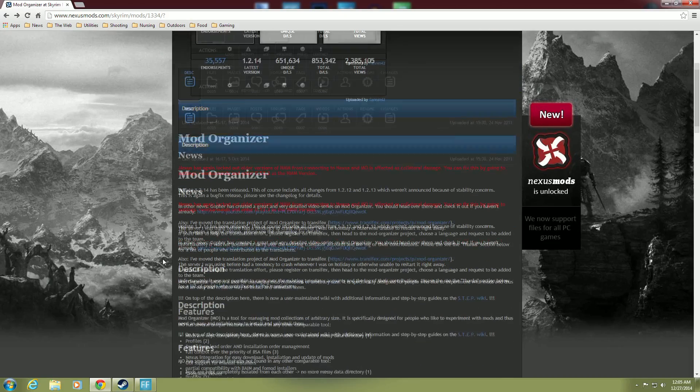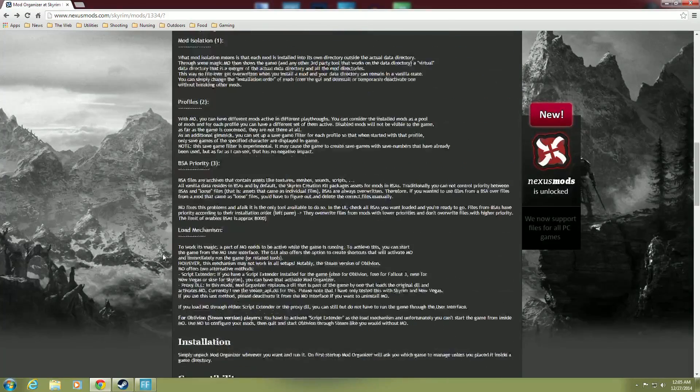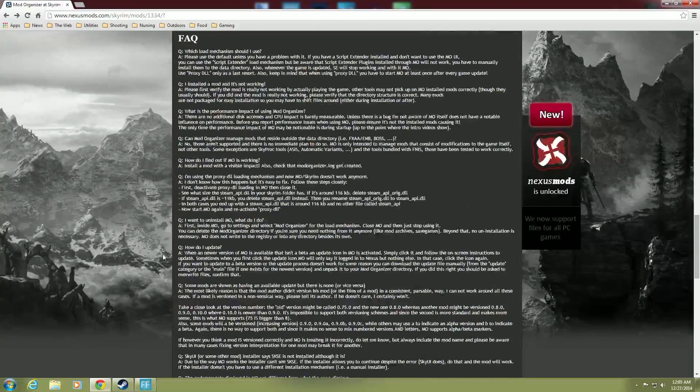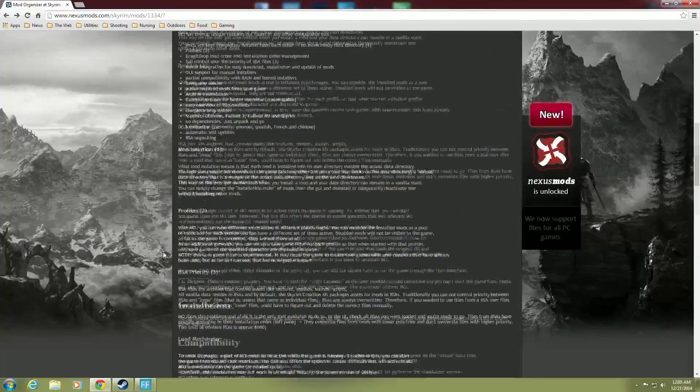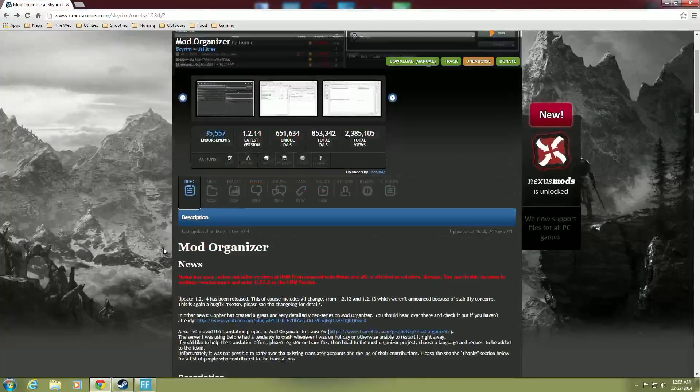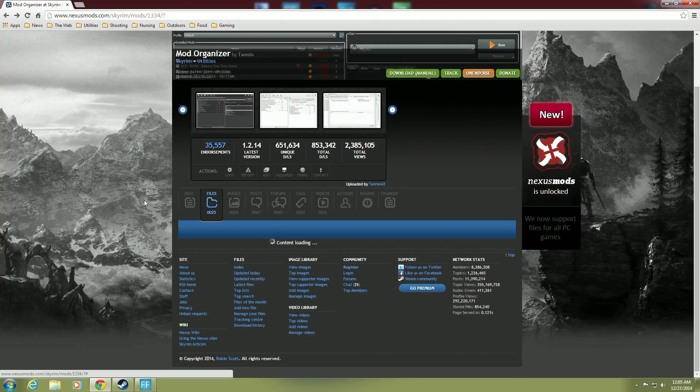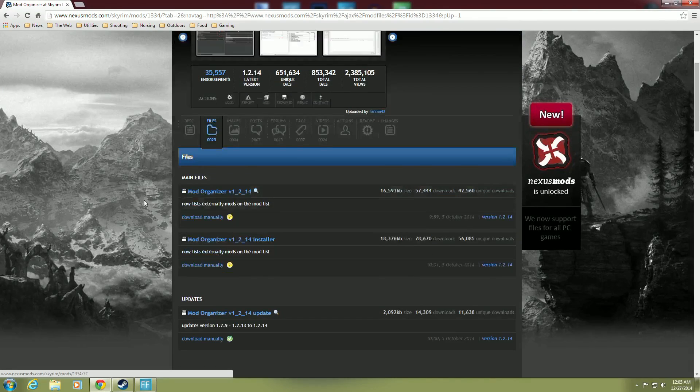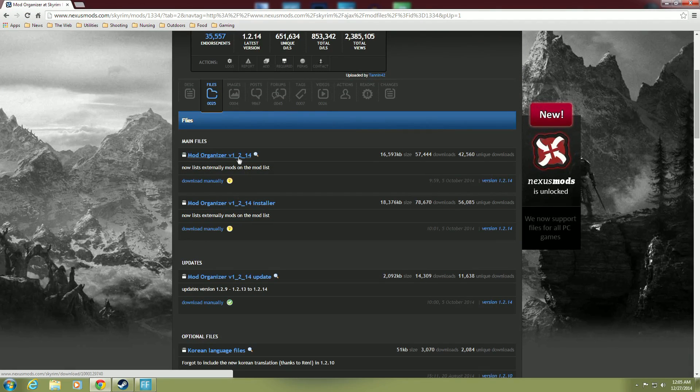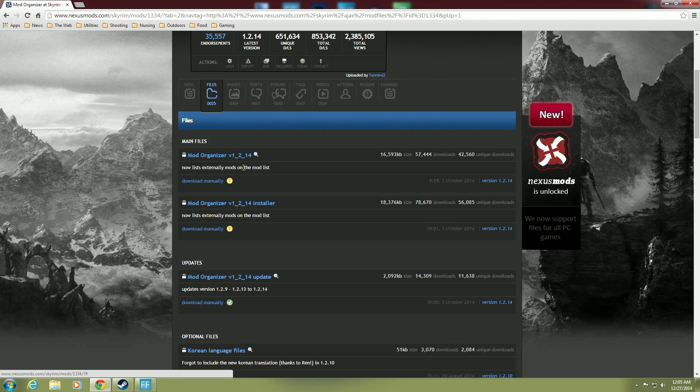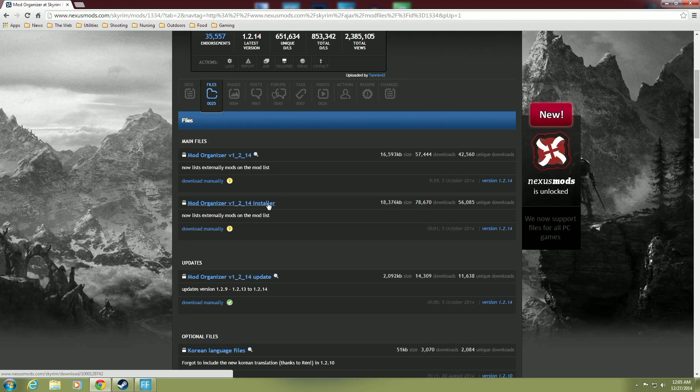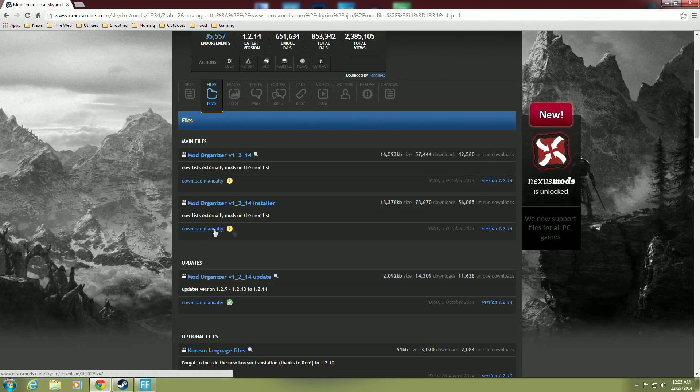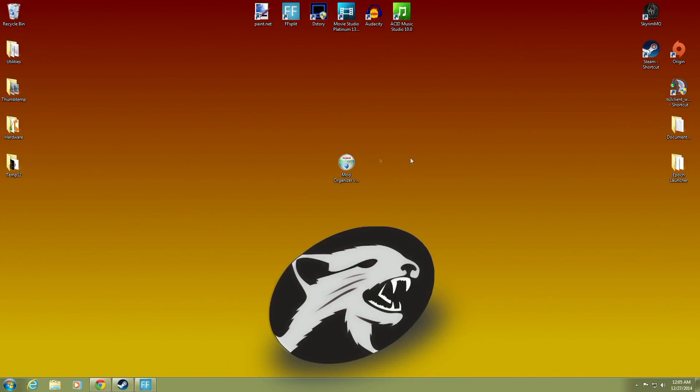And you can see it's nexusmods.com Skyrim mods 1334. So this will tell you all about it. And I would suggest reading this. You always read these, right? Right? Yeah. So you go to files. And you can see here you have just the zip file that'll have everything in it. But we suggest using the installer. And you would download this manually. I've already done so, as you know, since we have it right there. There it is. Mod Organizer.